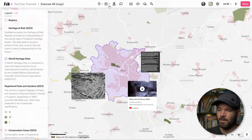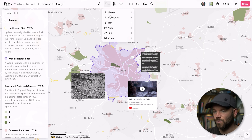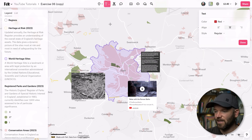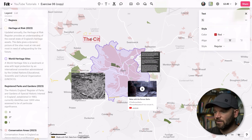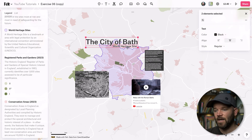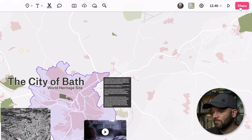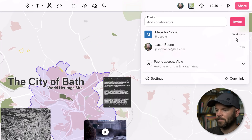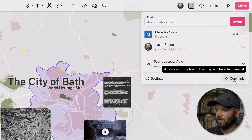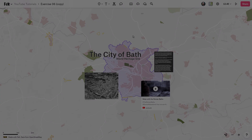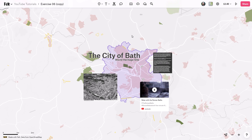For a final step, I'll grab the text tool and create a little title right here. Now to share this out, I'll click on the share button and copy my link right here. So there you have it — that is how easy it is to put together a map using Felt.